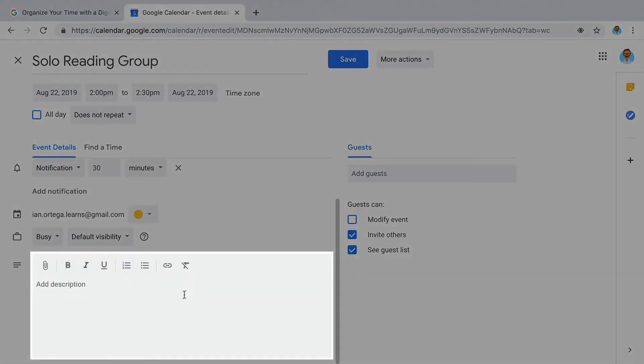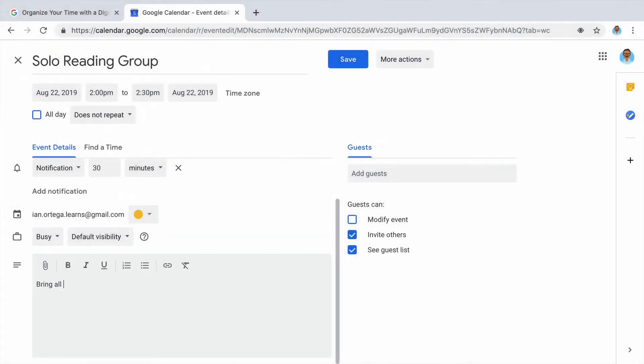If you did not already add a description, add one now. Adding a description is helpful if there are details you want to update about your event.